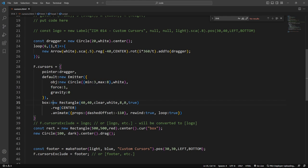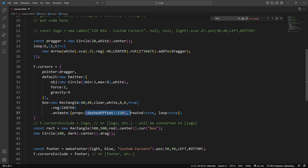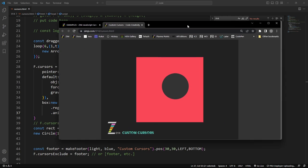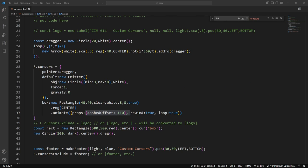Here we are making a rectangle that is animating its dashed property. That's its dashed, and we can animate the dashed offset to get a marquee effect. And that is rewind and looping. We could just make it loop and it would continue to go around in a circle.